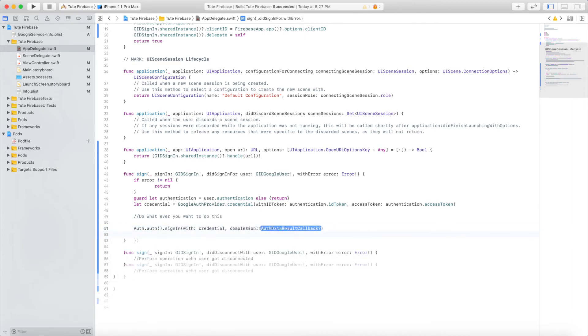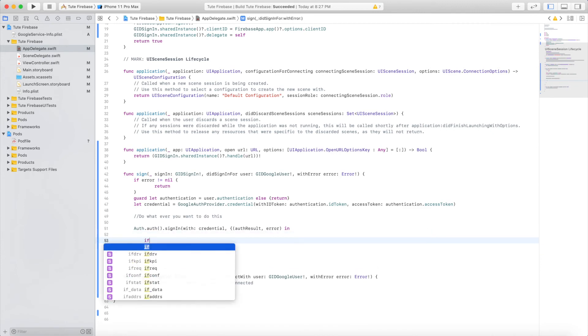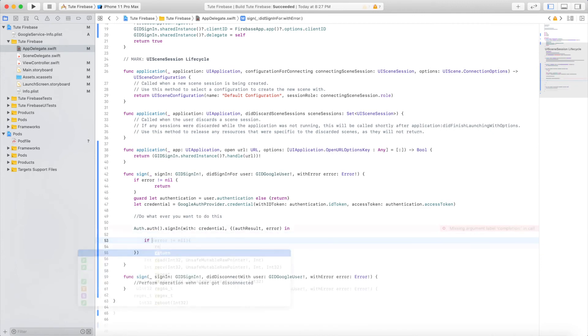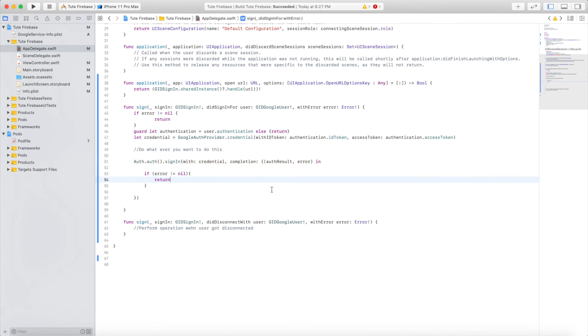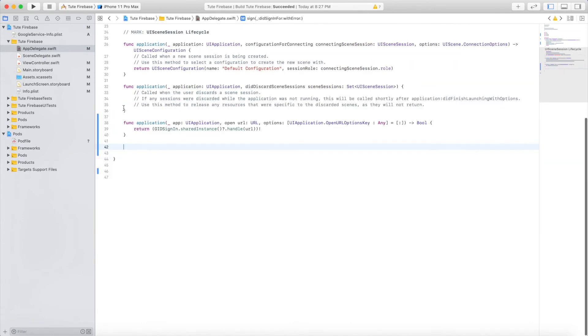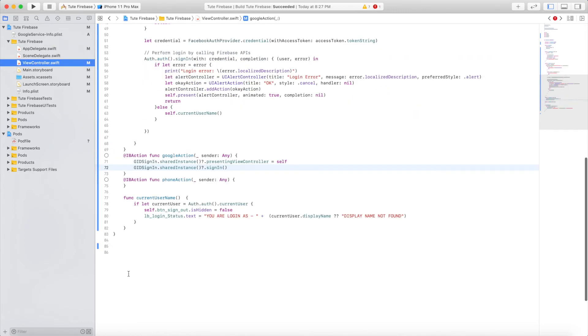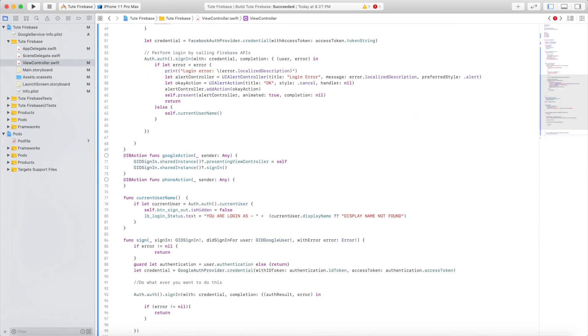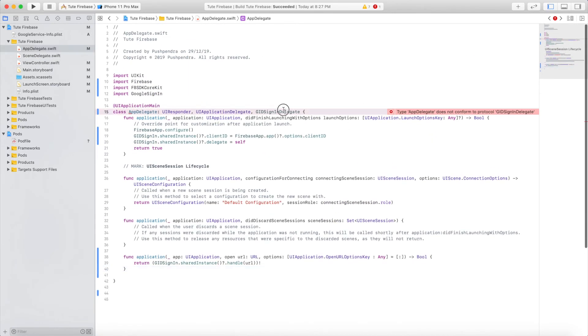Firebase Auth dot auth function will help you communicate with Firebase. I'm going to copy this function into my login controller so I can handle all the actions in the login controller, which is my view controller.